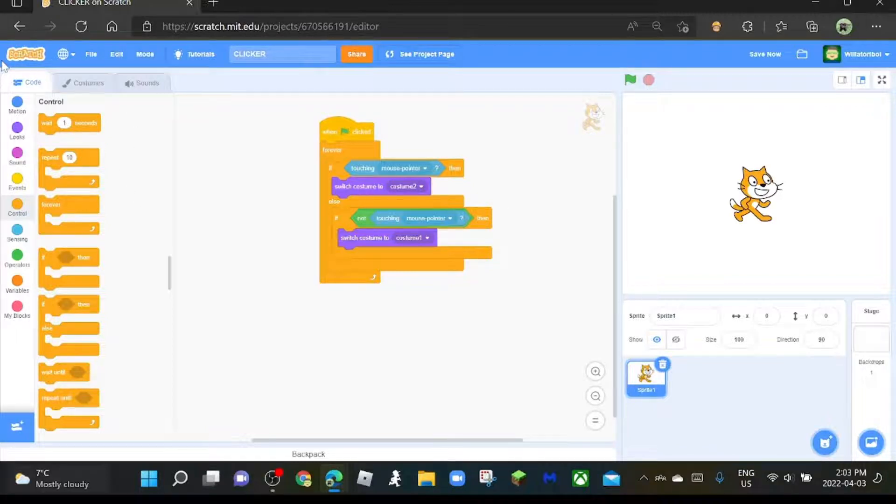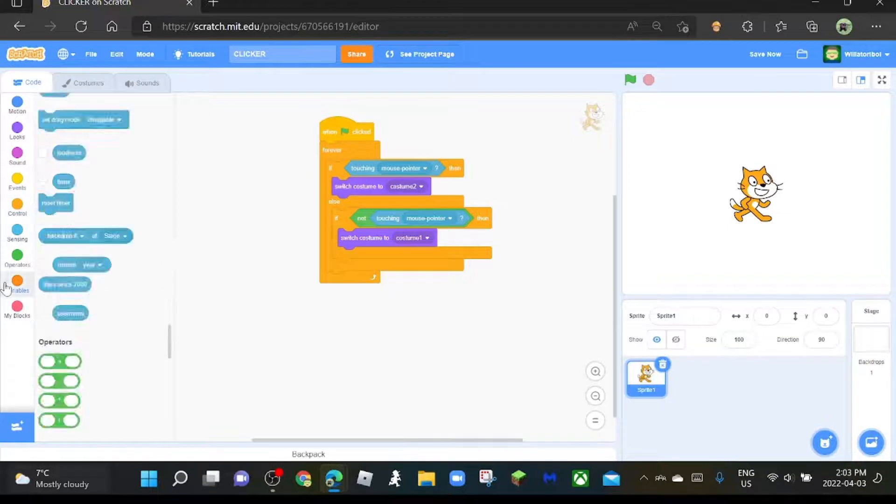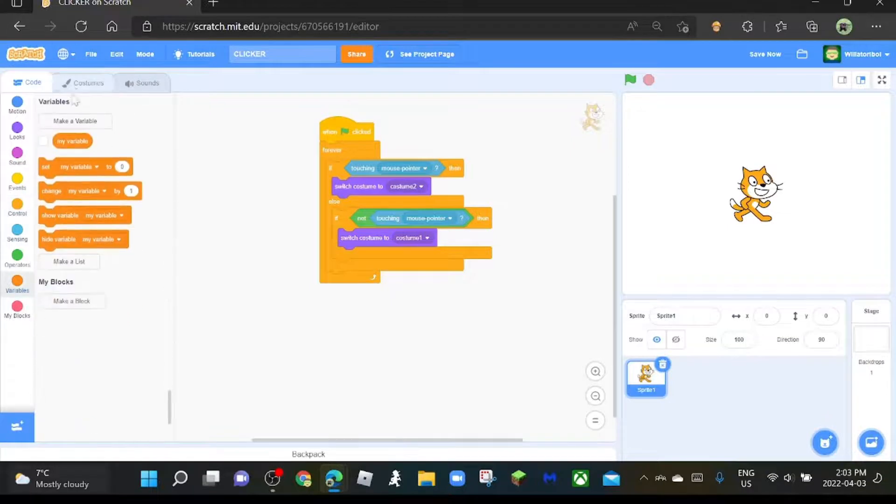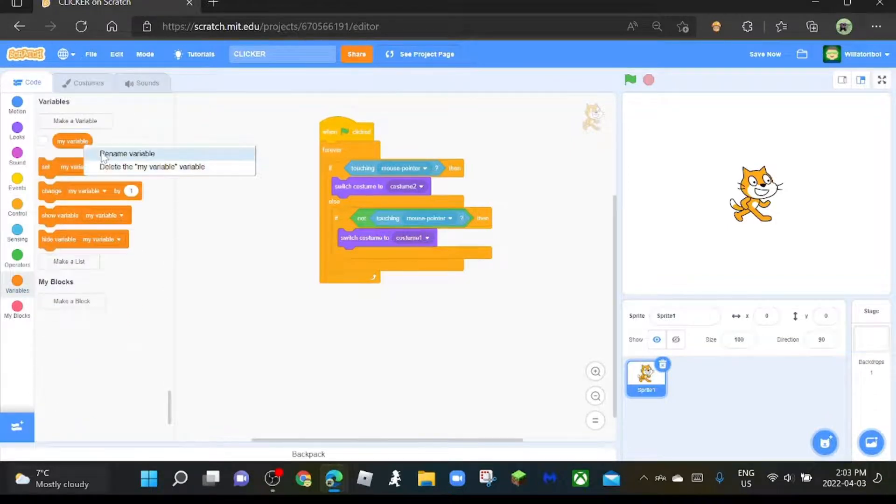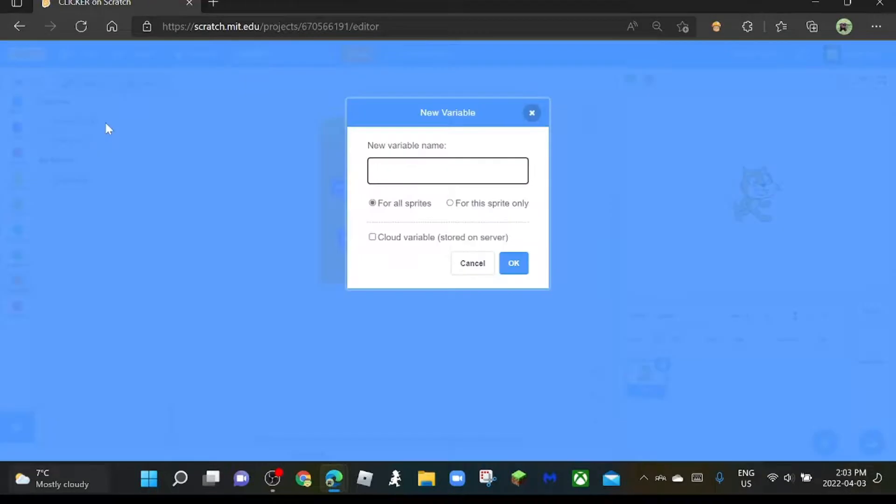Okay, now it's time for the easier part, making sure that when you click it, it adds a point. So what you're going to do is delete the my variable. Make a variable and make it score, I'm just going to do it.